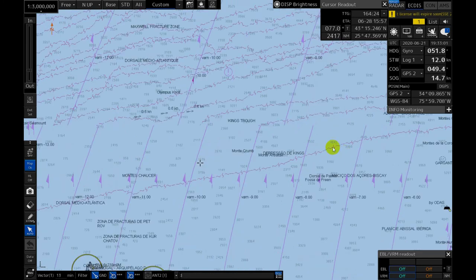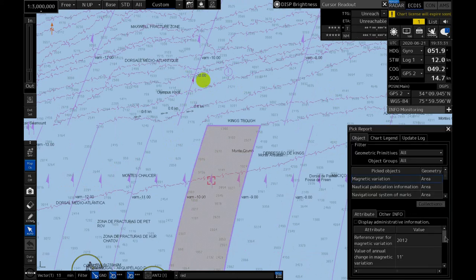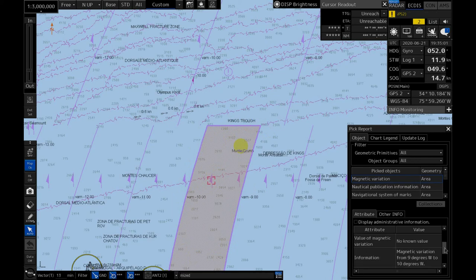Here everything is mixed up. This is spot variation — a different hue of color, violet color. When you interrogate this symbol, this area is highlighted. In this description you will see that magnetic variation changes gradually from 9 degrees to 10 degrees west.